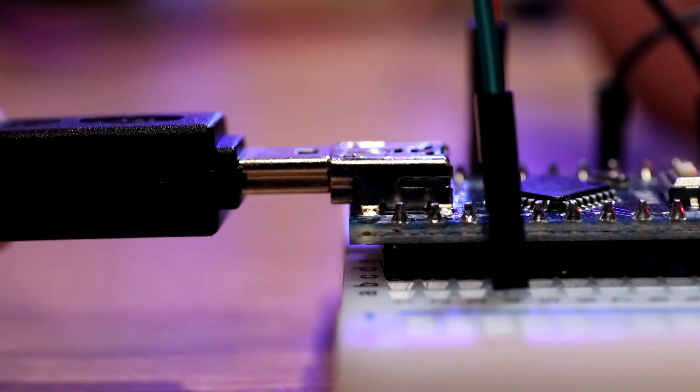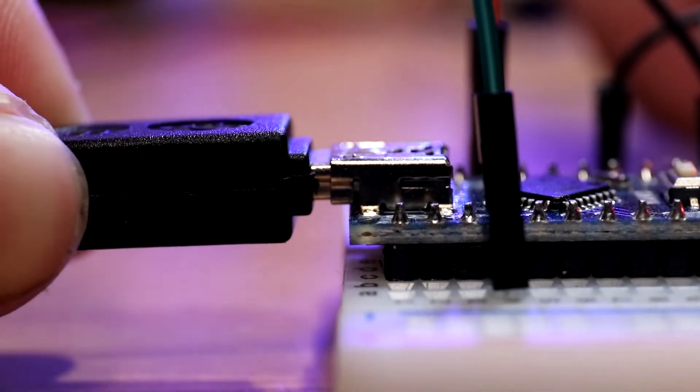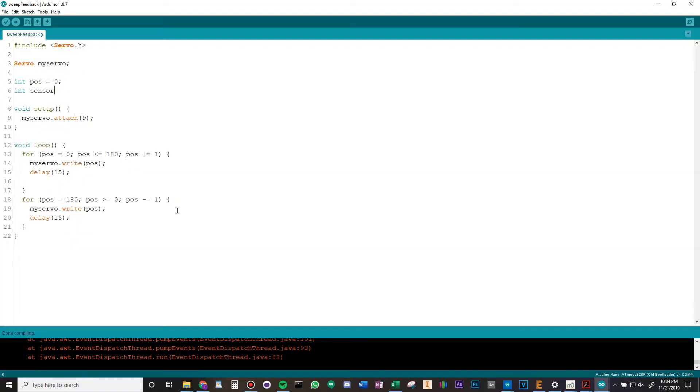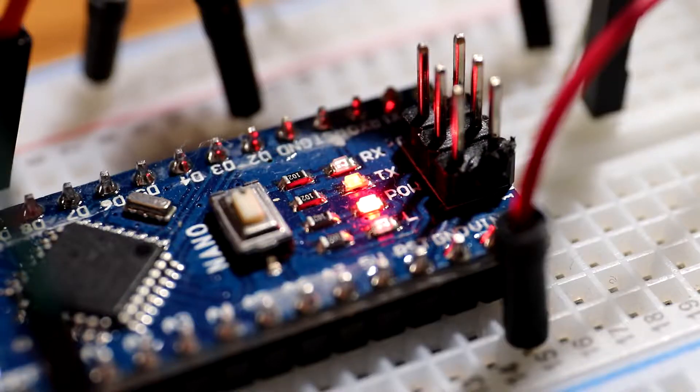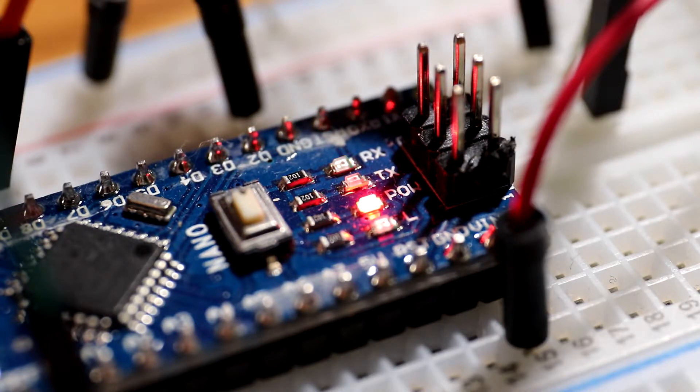For the code, I started with the built-in sweep sketch that comes as an example for the Arduino servo library. I then modified it to read and output the value from the analog pin.